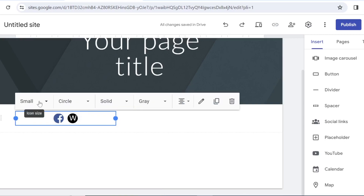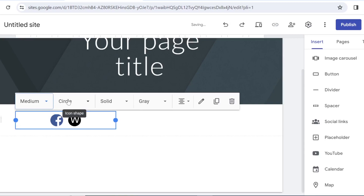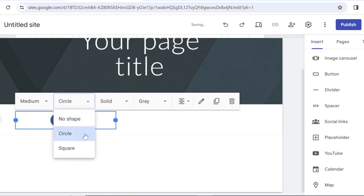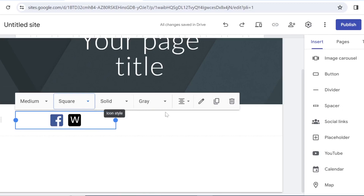You also have options — you can choose the size, you can choose the shape, how you would like it to be displayed, and also some colors, alignments and so on.